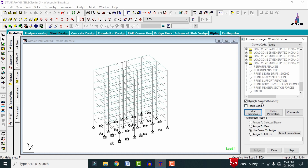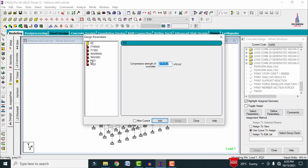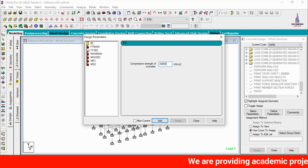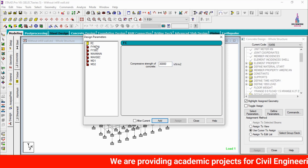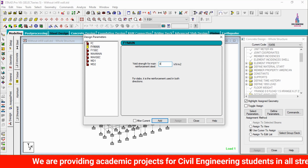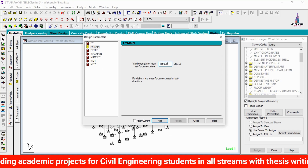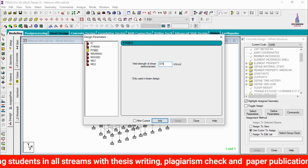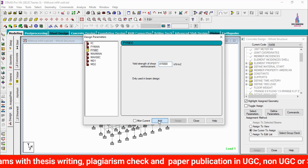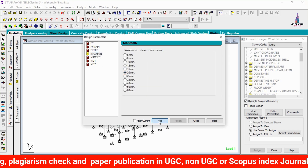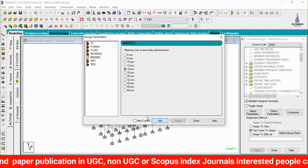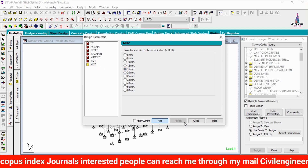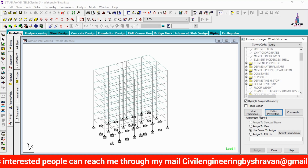Go to Define Parameters. Enter the compressive strength value — I am taking M30 grade concrete (30,000). Click Add. For yield strength, I am entering 415,000. Click Add. For shear reinforcement, also 415,000. Click Add. Maximum main bar: 20 mm diameter. Click Add. Maximum secondary: 16 mm diameter. Click Add. MD1 and MD2: both 16 mm diameter. Click Add. Close.